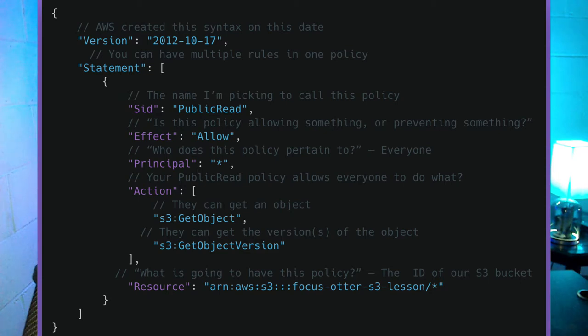Lastly, we have the resource. The resource is just the unique identifier for the thing you're talking about — typically wherever you're attaching this policy. The resource is going to be the bucket, because I want everybody to be able to read from it. What bucket are you talking about? It's denoted by its ARN, which is a unique identifier that AWS provides to you. I would attach this policy to that bucket so that when somebody visits my website, the bucket checks if they have access and allows it based on the policy rules.